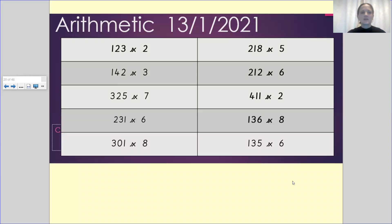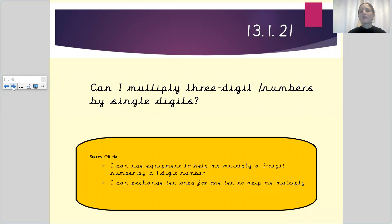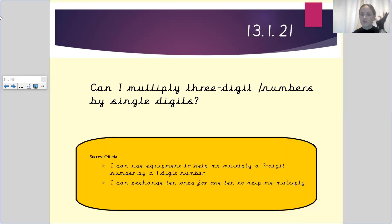Hello May class and welcome to your next maths lesson. In the previous lesson we were looking at multiplying two-digit numbers by one-digit numbers, and in today's lesson we will be carrying on from what we were learning. So today we will be looking at multiplying three-digit numbers by a single-digit number. Please make sure that you have a pen and paper, and we are going to start with the arithmetic on the previous page.